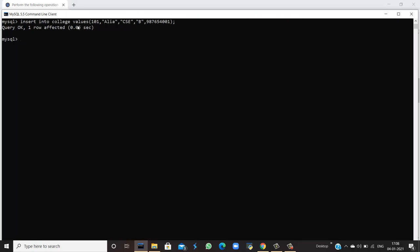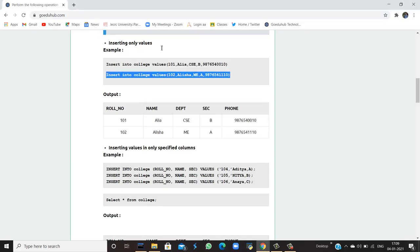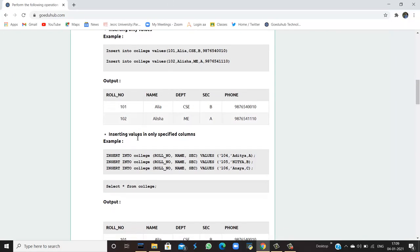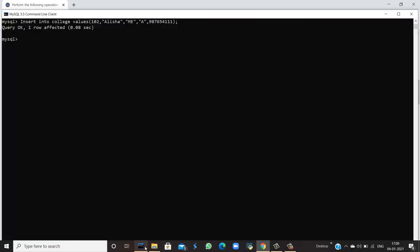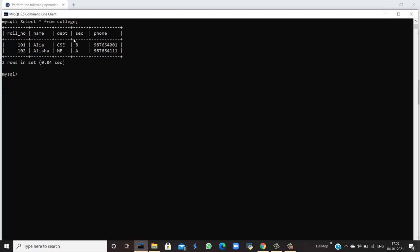I have inserted the value of the first student and now I'm going to insert the second value. The college table values include: student role number, name is Alicia, her department is ME (mechanical engineering), section is A, and the phone number. To see the output, use the SELECT query — select asterisk from college. You can see that the two values have been inserted.